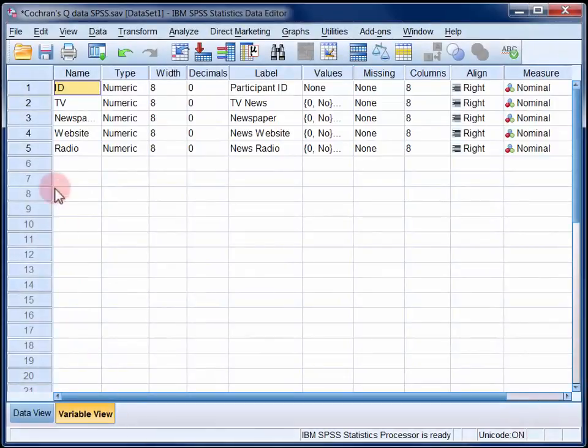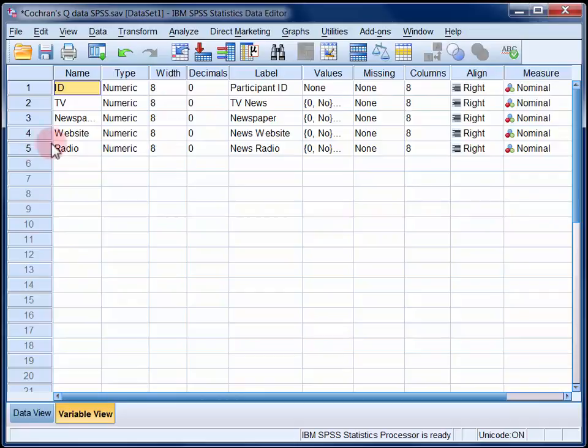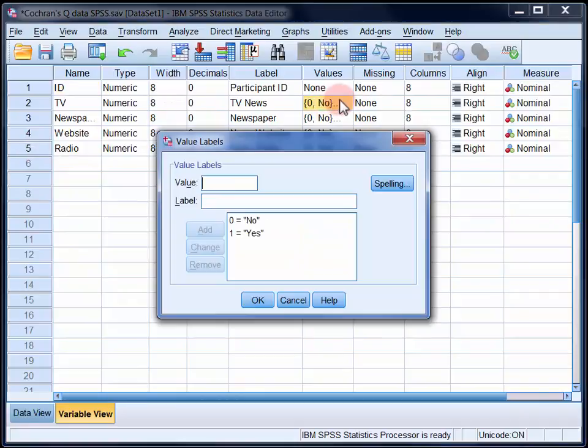In the data file we have a variable set up for each of the four types of media. These variables have been used to indicate whether or not each participant consumed each type of media in the previous 24 hours.